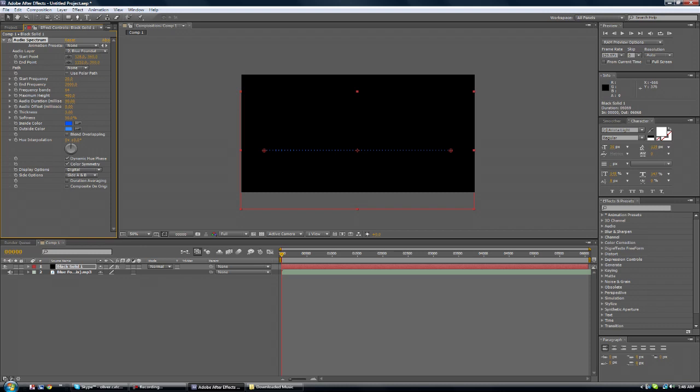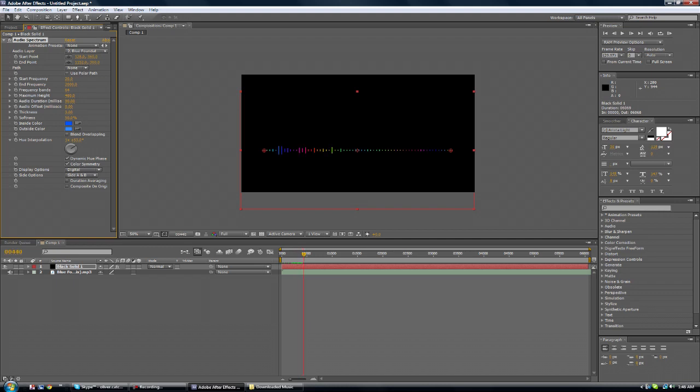And this thing here is pretty cool. Hue Interpolation. It gives it a lot of colors like rainbows and they sort of alternate which is pretty cool.